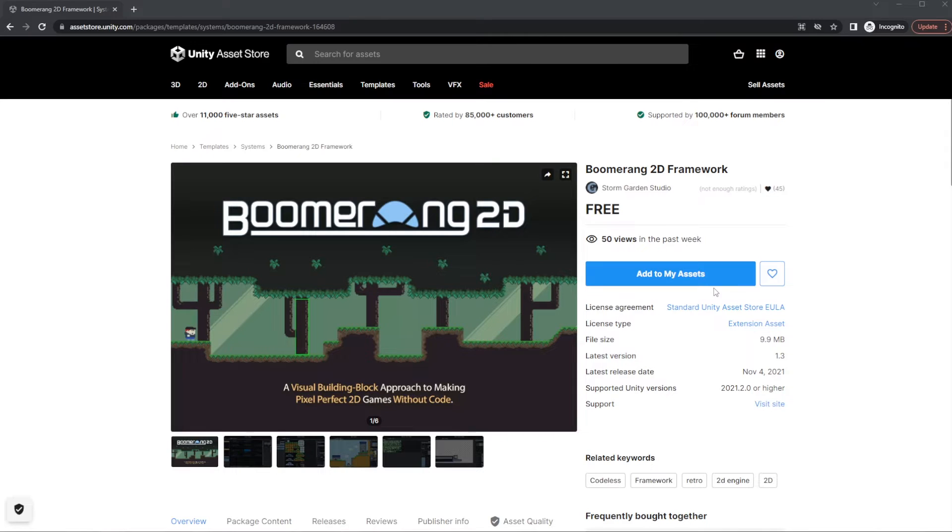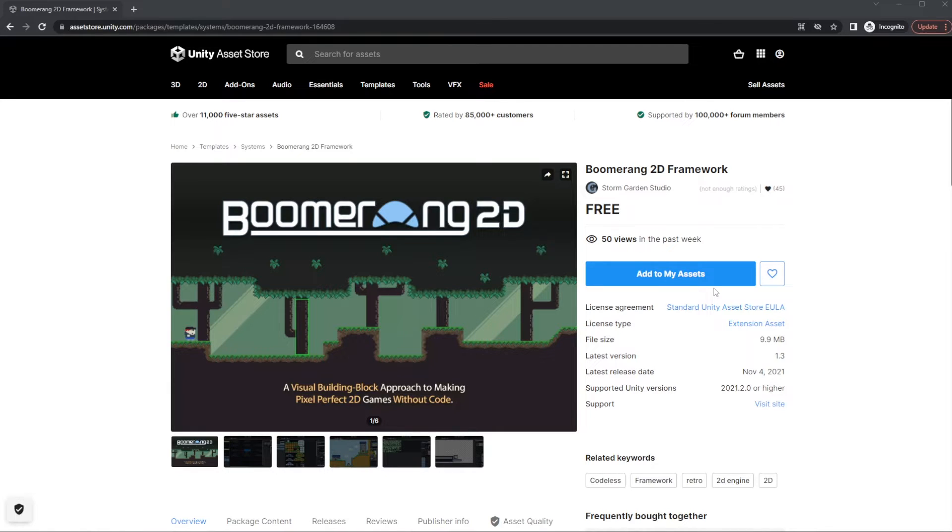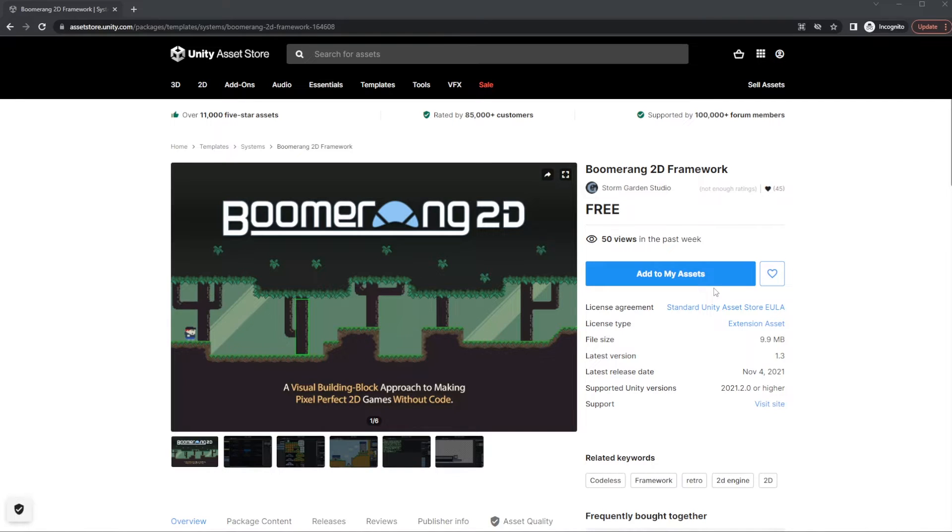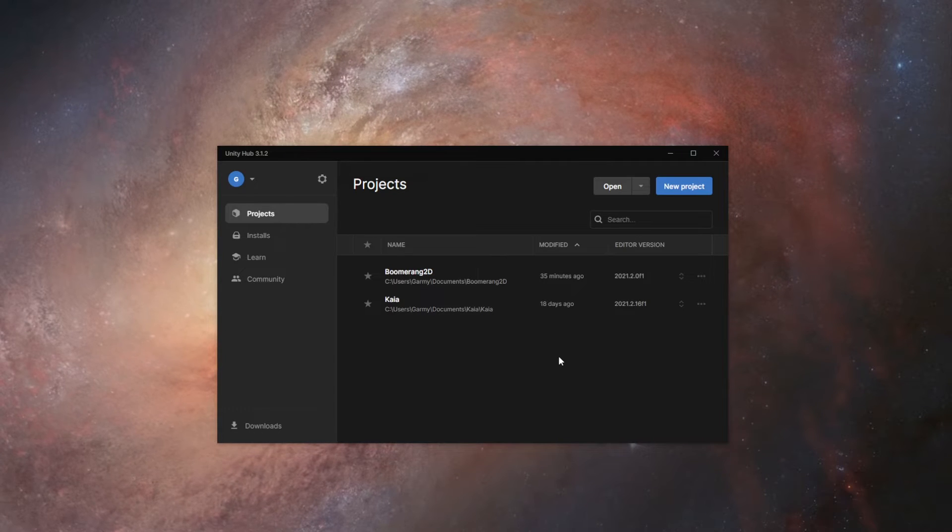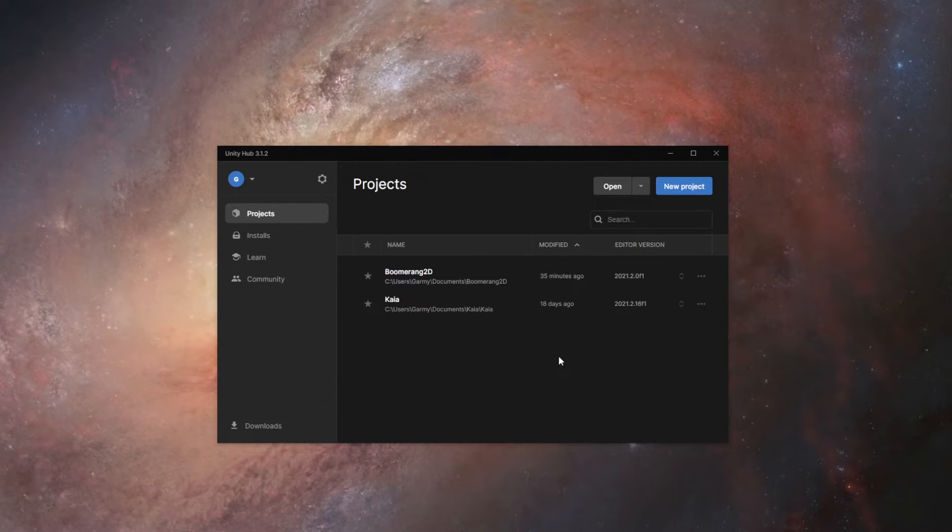The first thing that we'll want to do is go to the Unity Asset Store and find Boomerang 2D. I'll leave a link to this in the description below. On this page, we'll click Add to my assets and it'll bind it to your account. Once that's done, this button will say Open in Unity, but we're not going to use that button. Instead, we're going to create a new project using the Unity Hub.